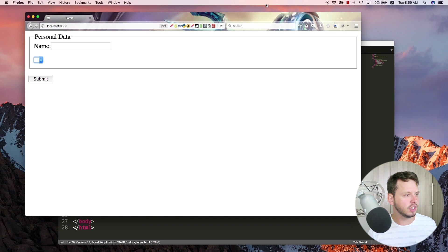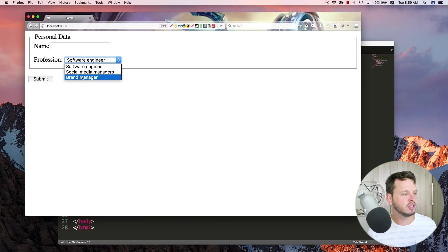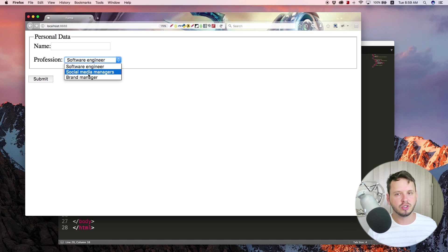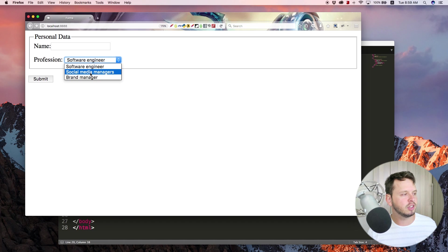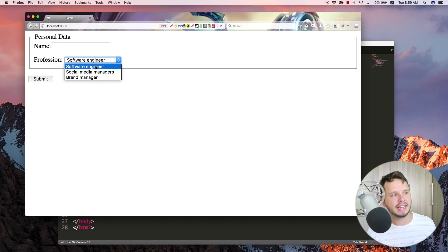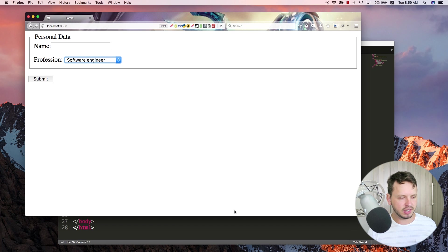Okay cool, so let's come back over to the browser, refresh and now you can see that we have this drop down list with a bunch of professions that the user can choose. So that's how you create a select box in HTML.